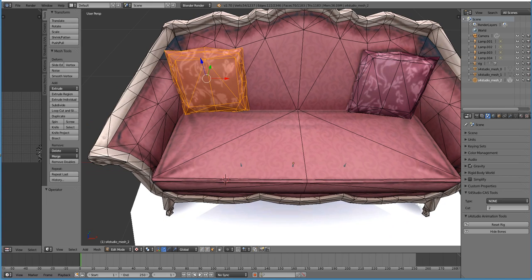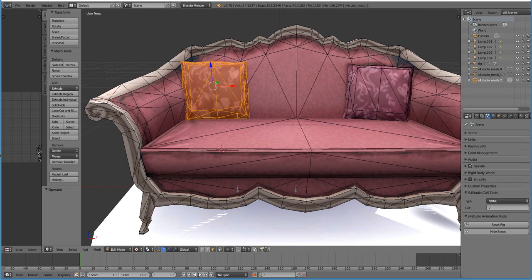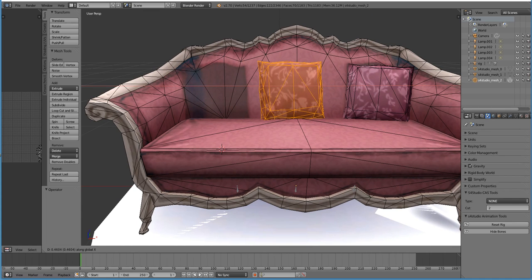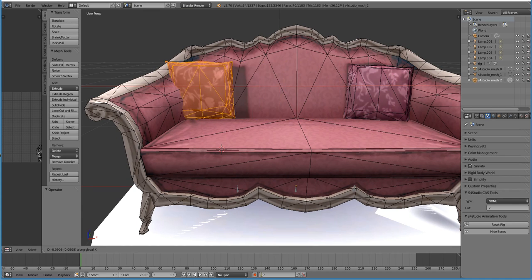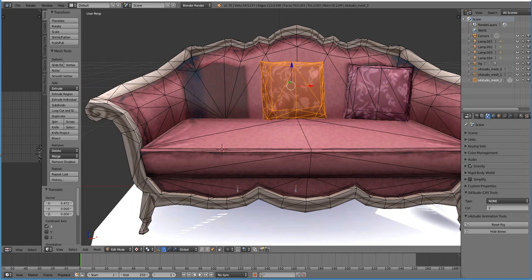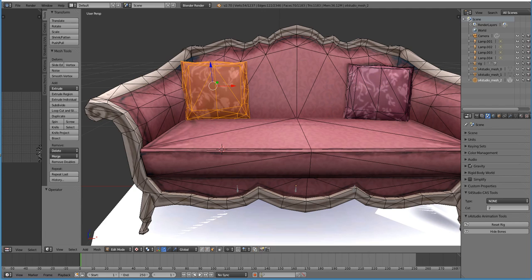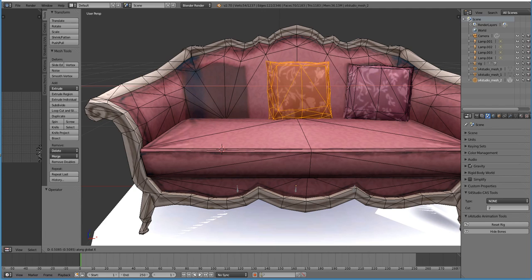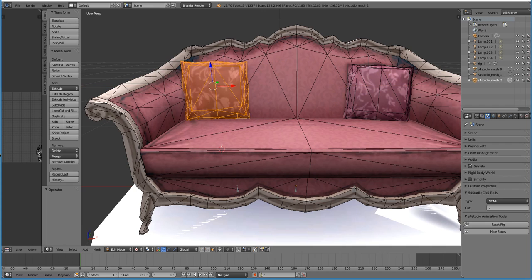So let's hit control Z to undo that. Say I wanted to take this pillow and move it into the center of the couch. If I hit G, which is for grab, and I hit X, as you can see I get a little red line across the middle of my screen. That'll just move the pillow along the X axis, which is left to right. I can left mouse click if I like where it is. If I'm doing G, X and I decide I want to change my mind, I can just right click and it goes back to its original position.